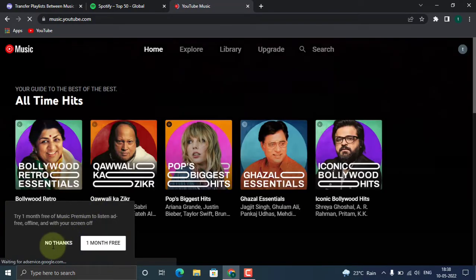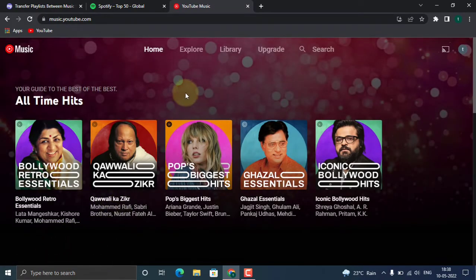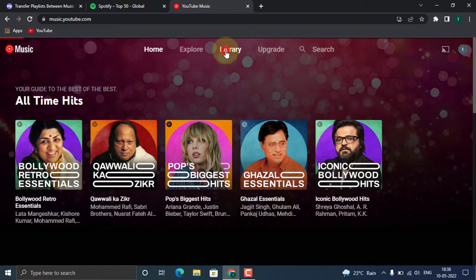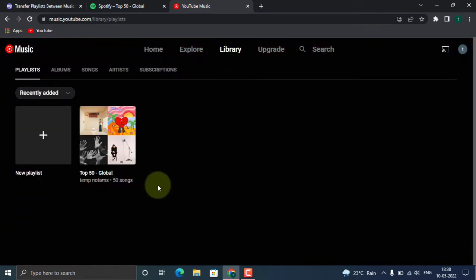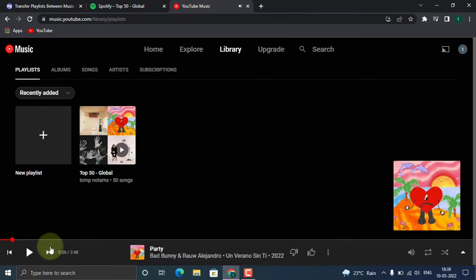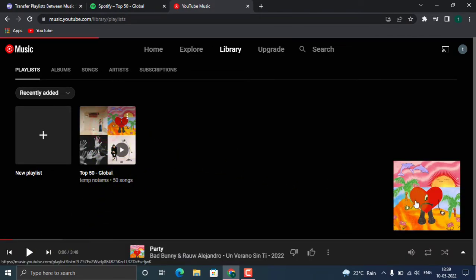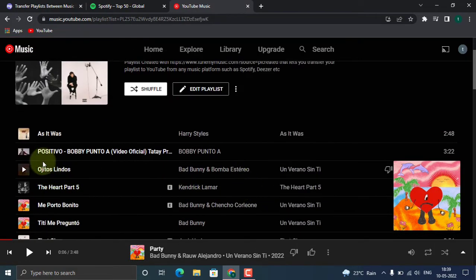Go to Library. Yes, we can see our Top 50 playlist over here. Yes, and the songs are also available, and the songs will be found in the same order as you can see.